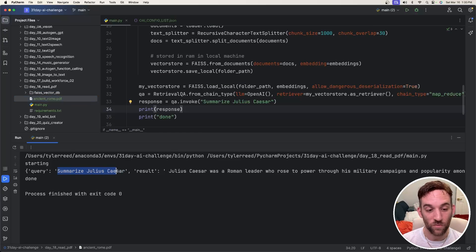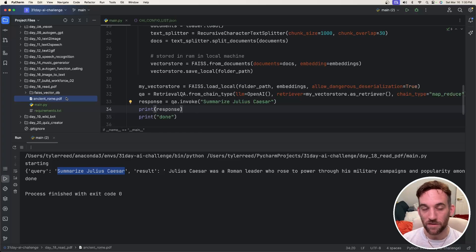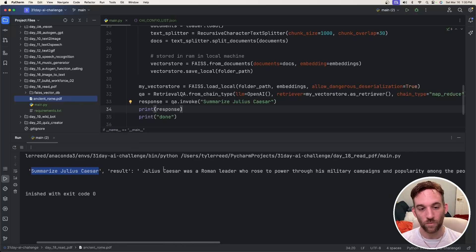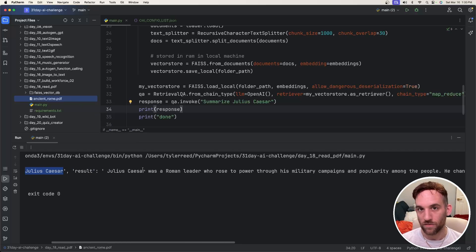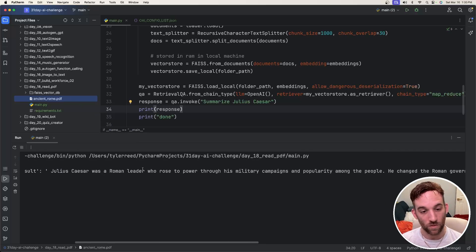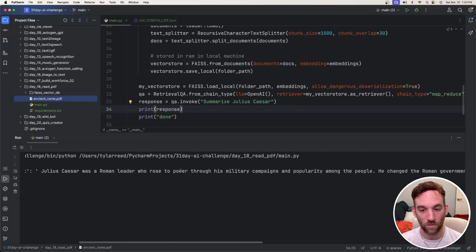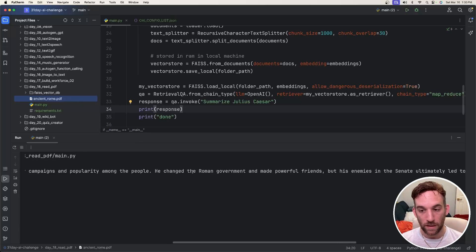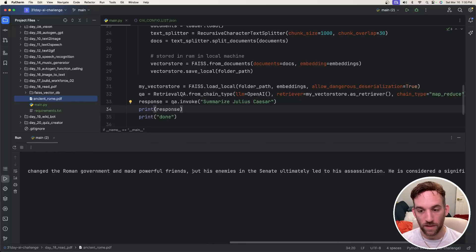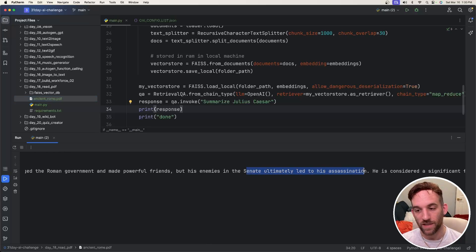So I asked it to summarize Julius Caesar from the PDF that we gave to the vector database, and then we got a result talking about Julius Caesar. That is a Roman leader whose power rose through military campaigns, but enemies in the Senate ultimately led to assassination.